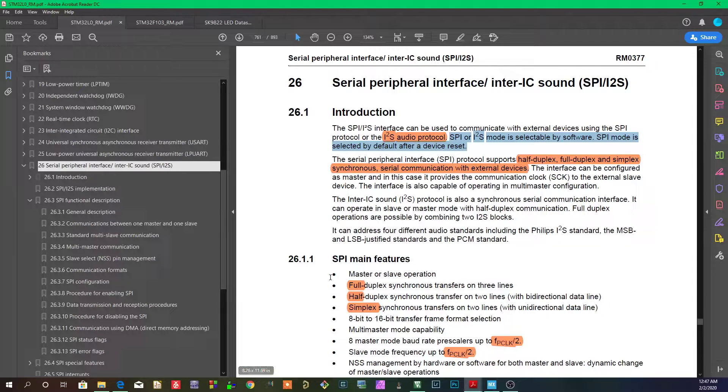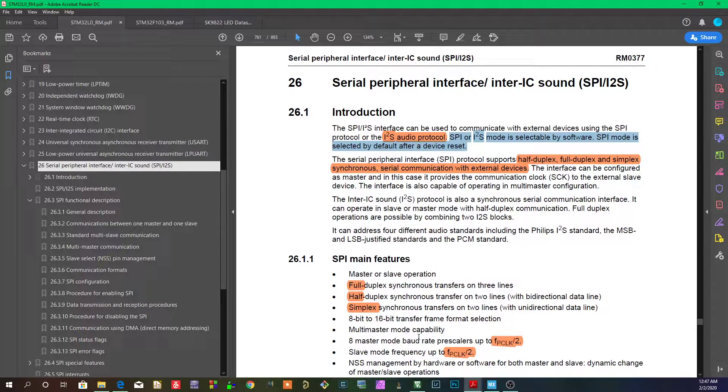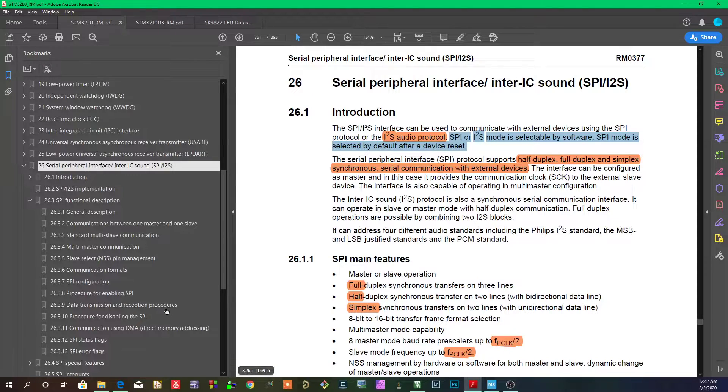It's telling us that the SPI supports full duplex, half duplex, and simplex synchronous transfers. Now what exactly does all of that mean?